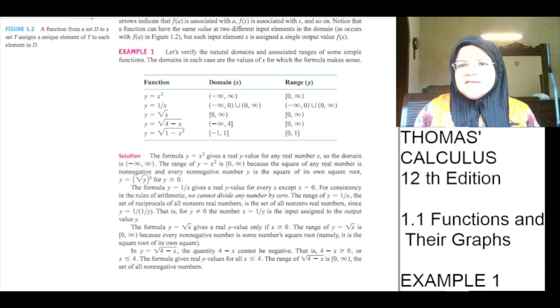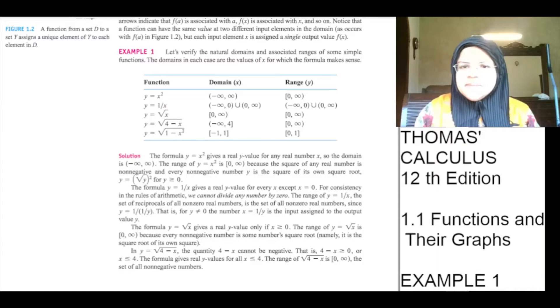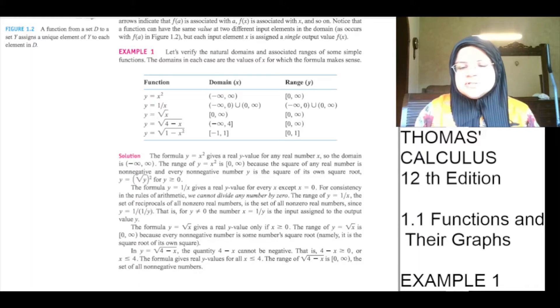Bismillah ar-Rahman ar-Rahim. Assalamu alaikum. Today we will cover Thomas Calculus, 12th edition, section 1.1, Functions and their Graphs.